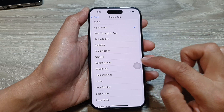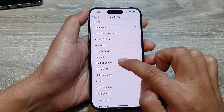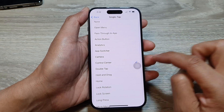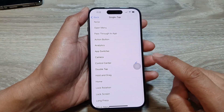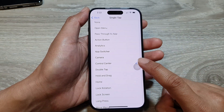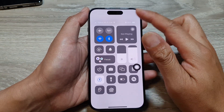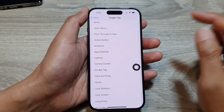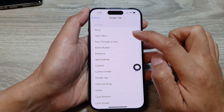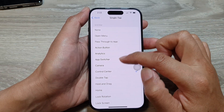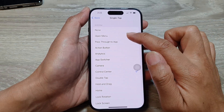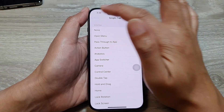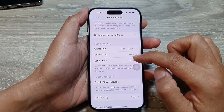Let's say you choose Control Center — you can see a single tap will open up the Control Center. You can select that, and if you go back you can also set the double tap.